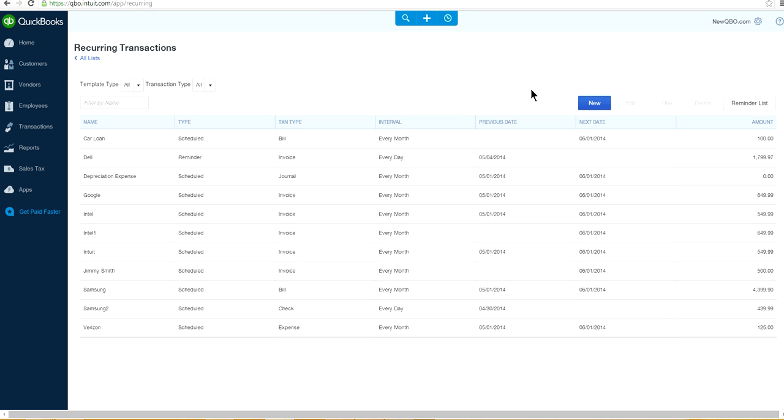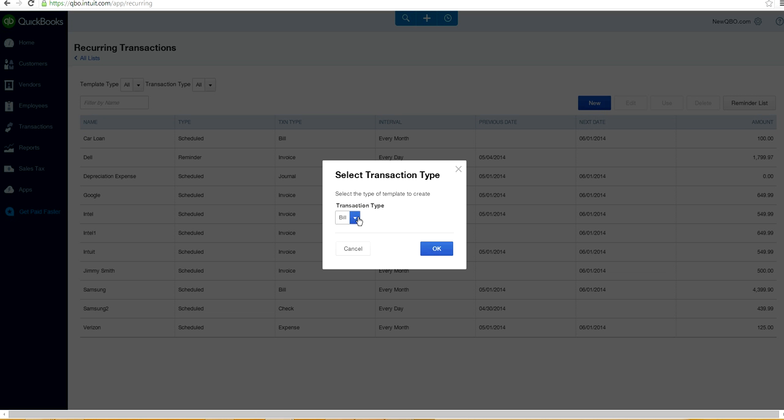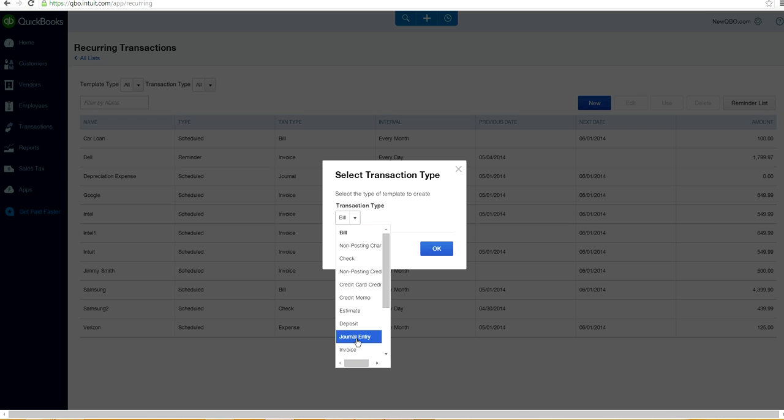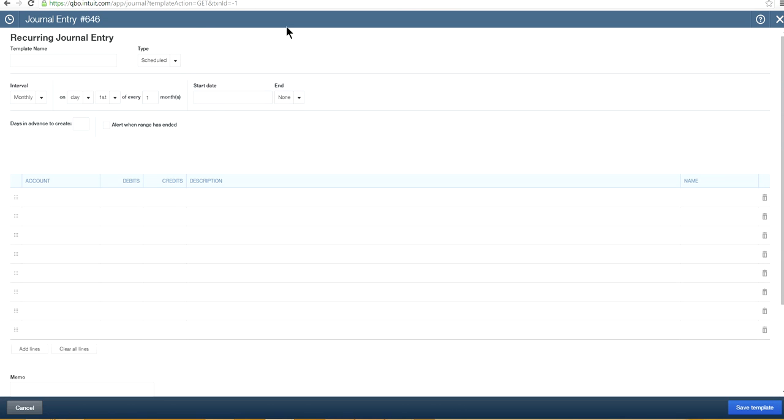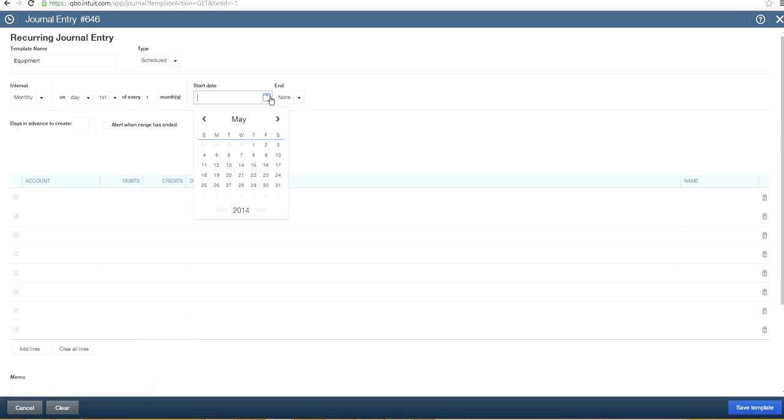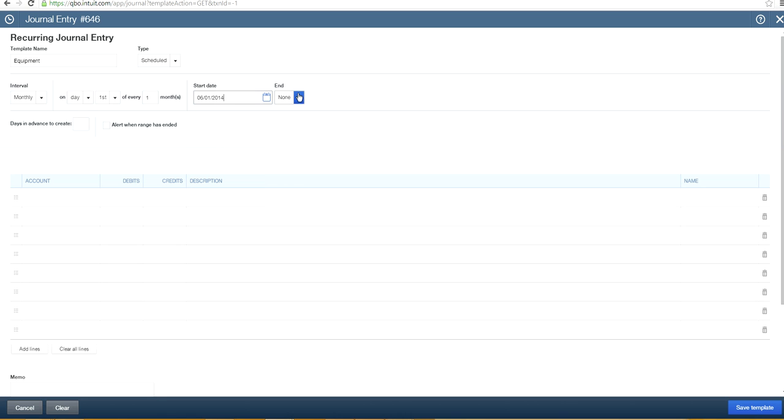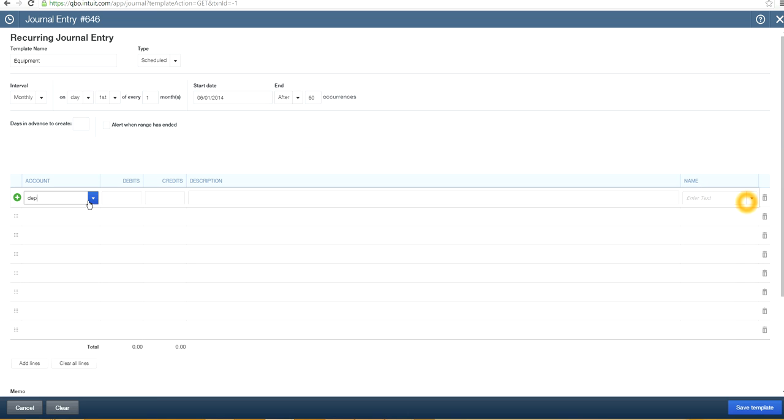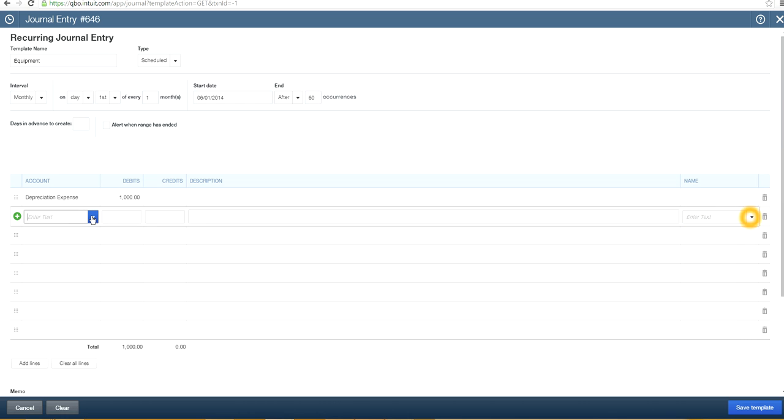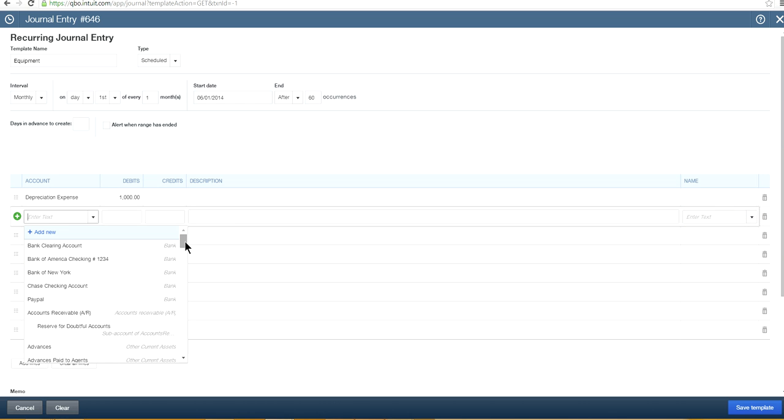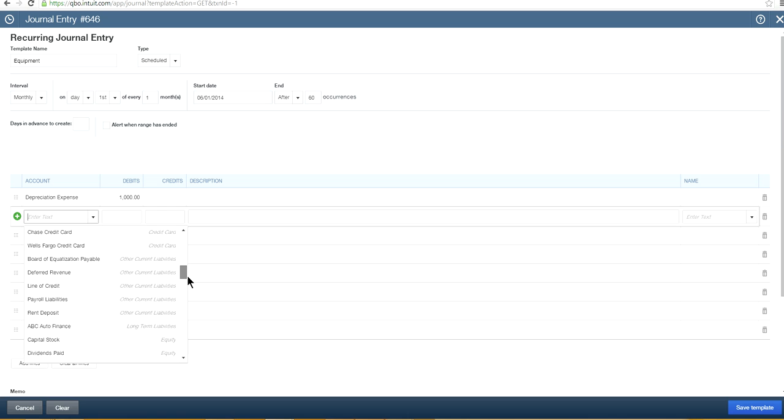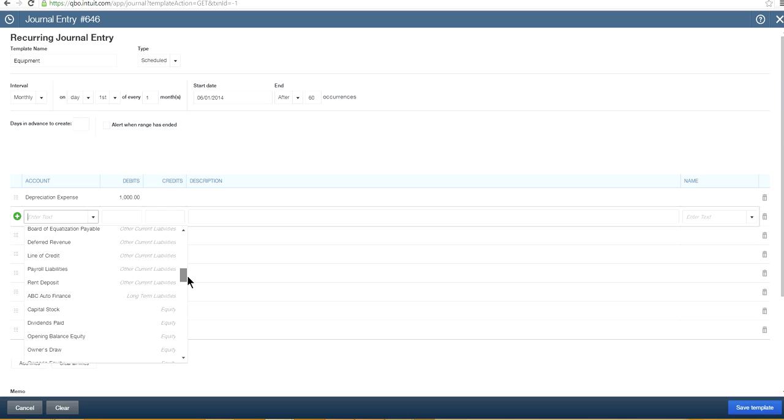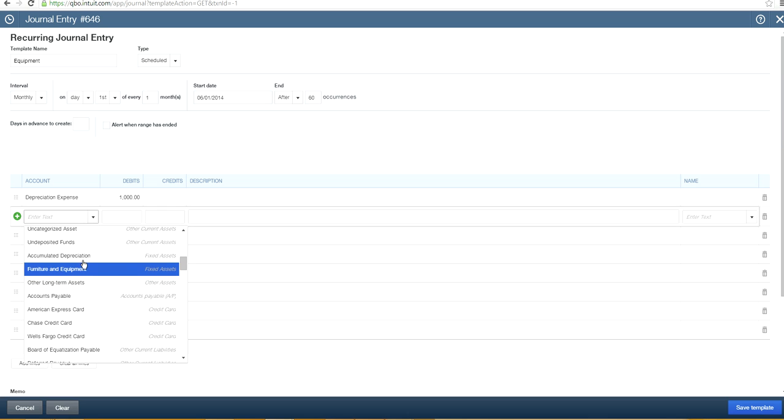And you can do the same thing for journal entry. If you are doing the depreciation expense. So here's your journal entry form. And let's say you did it. This is the equipment. And let's say first one here. Start date is June one. And let's say you know, 60 months write off. You put 60 there. And let's say depreciation expense. Monthly depreciation is like, say, let's say $1,000.